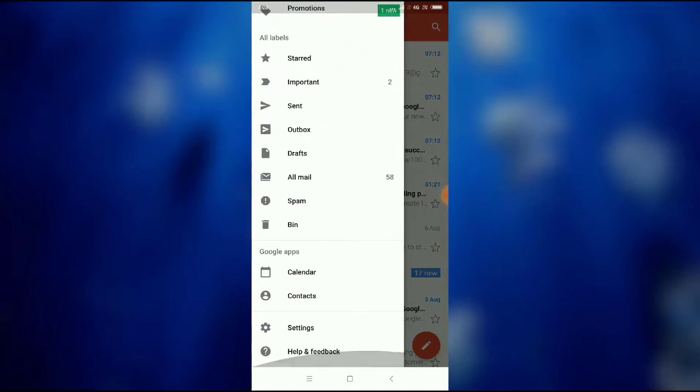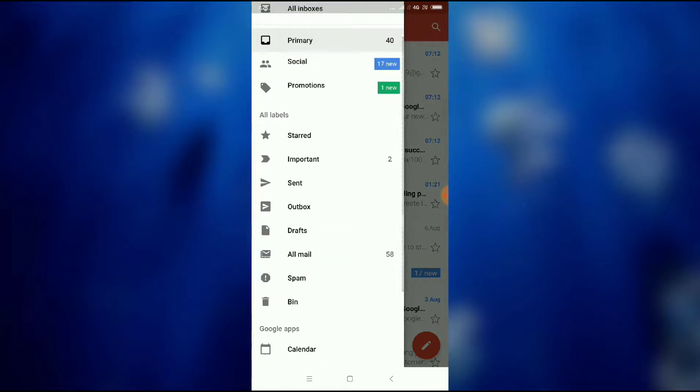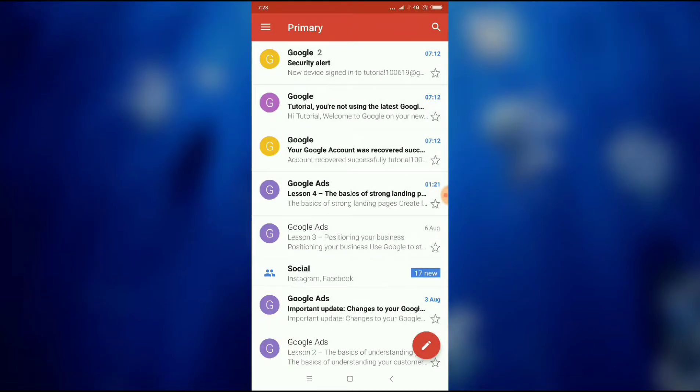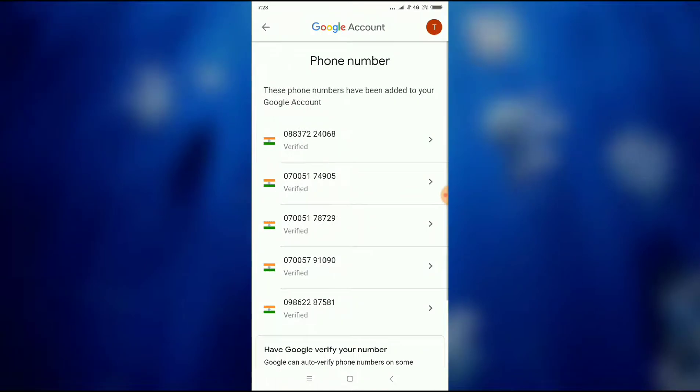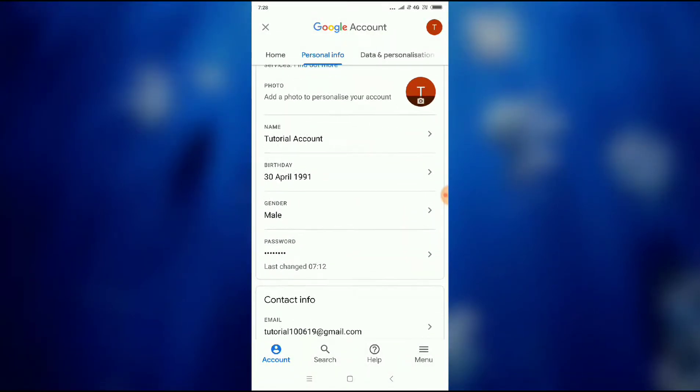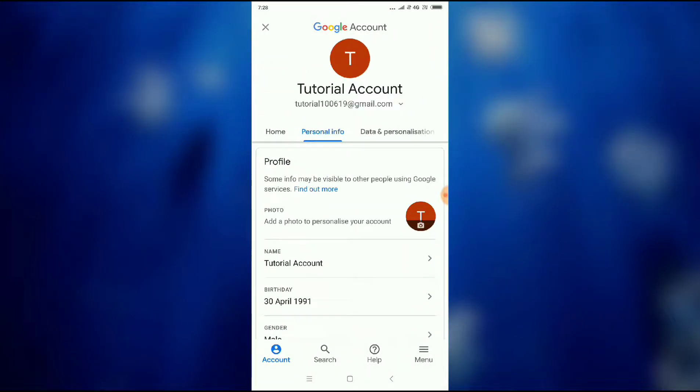Then you have to scroll down and press on Settings. Now you will see this type of interface here.